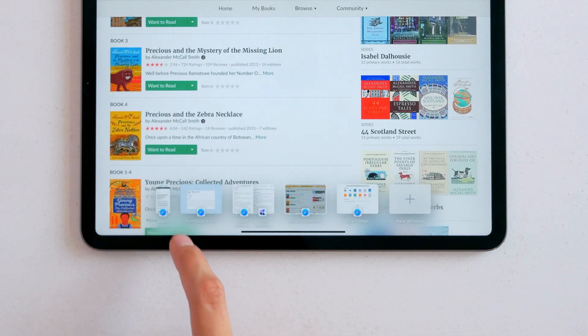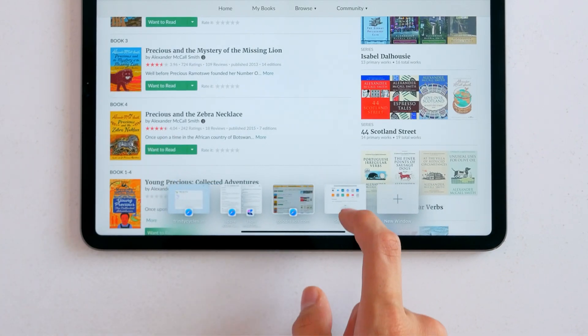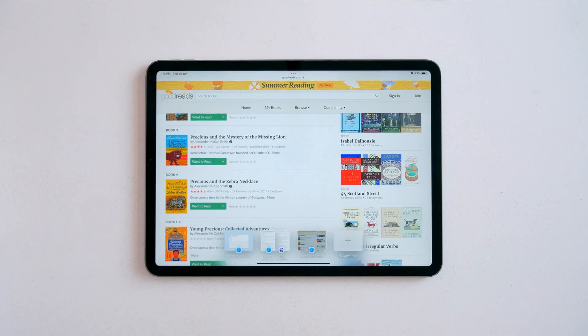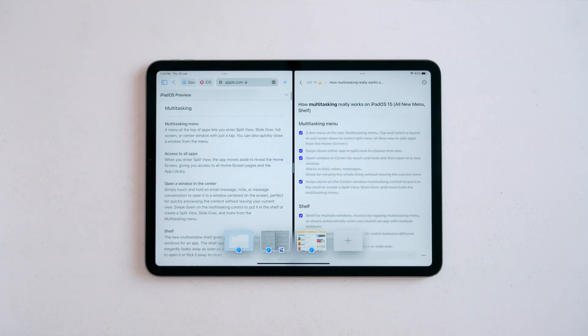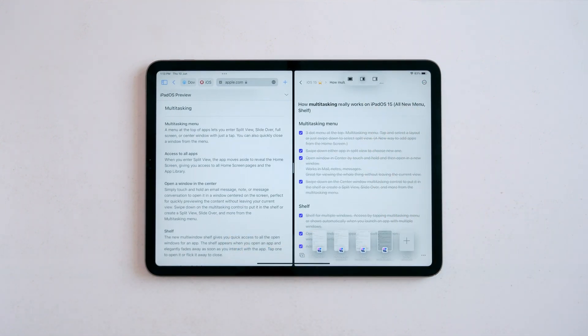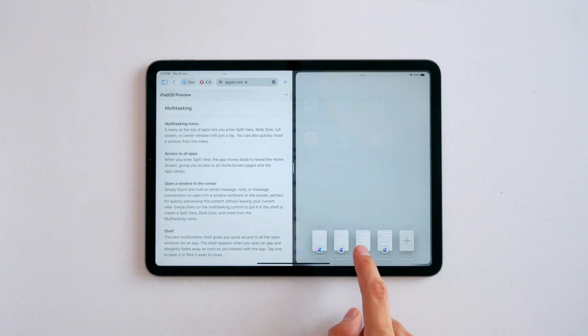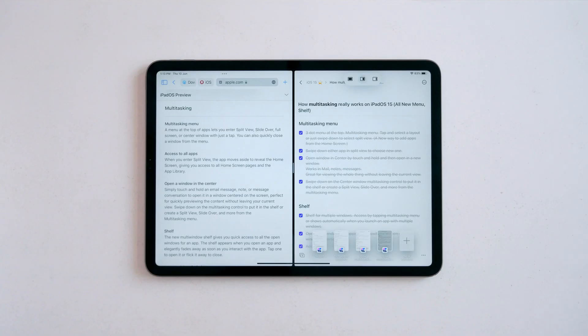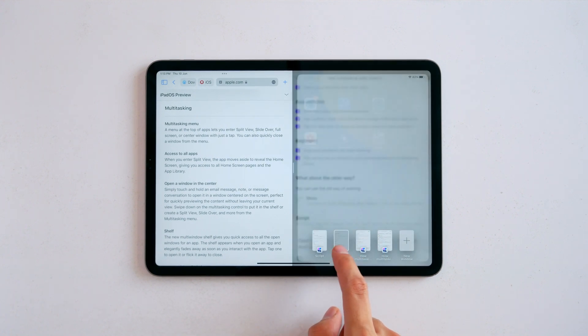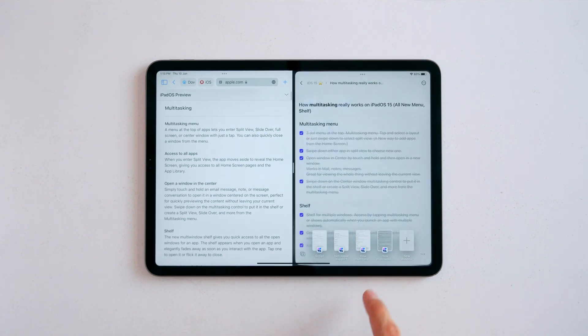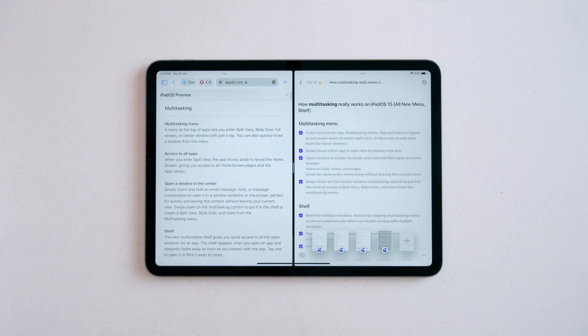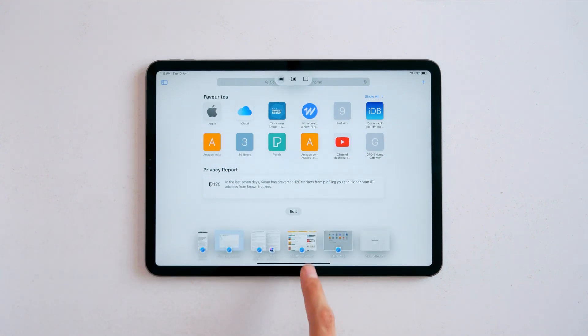All this becomes even more powerful when you are in split view and you want to open another window. Just tap at the menu up top and switch between multiple windows. This I think is the most useful addition, because before it was a nightmare to switch between multiple windows and forget about doing it in split view. This makes it quick and easy to switch to the window you want.